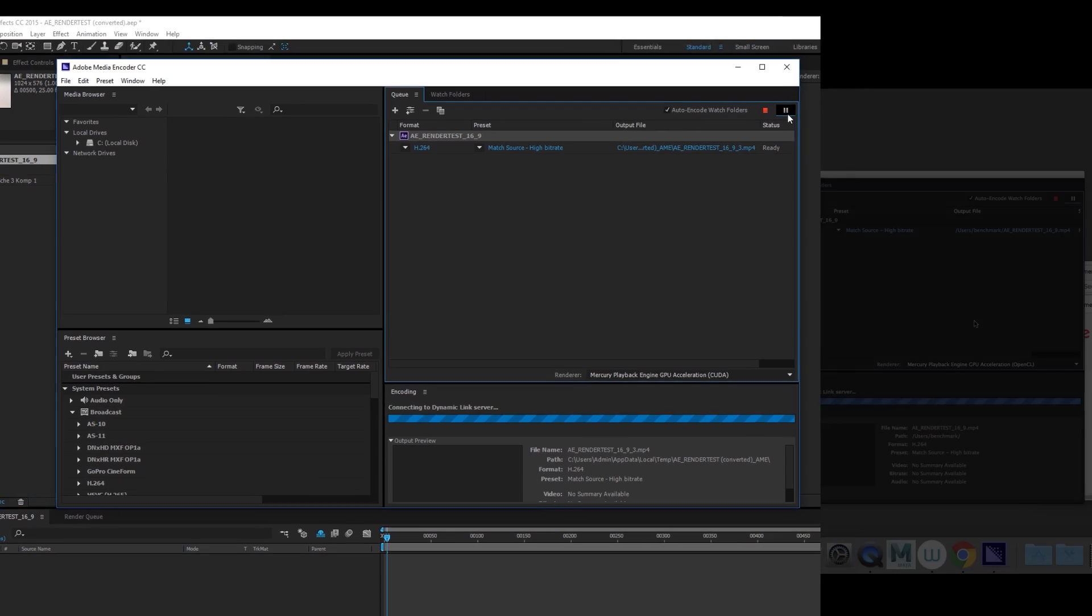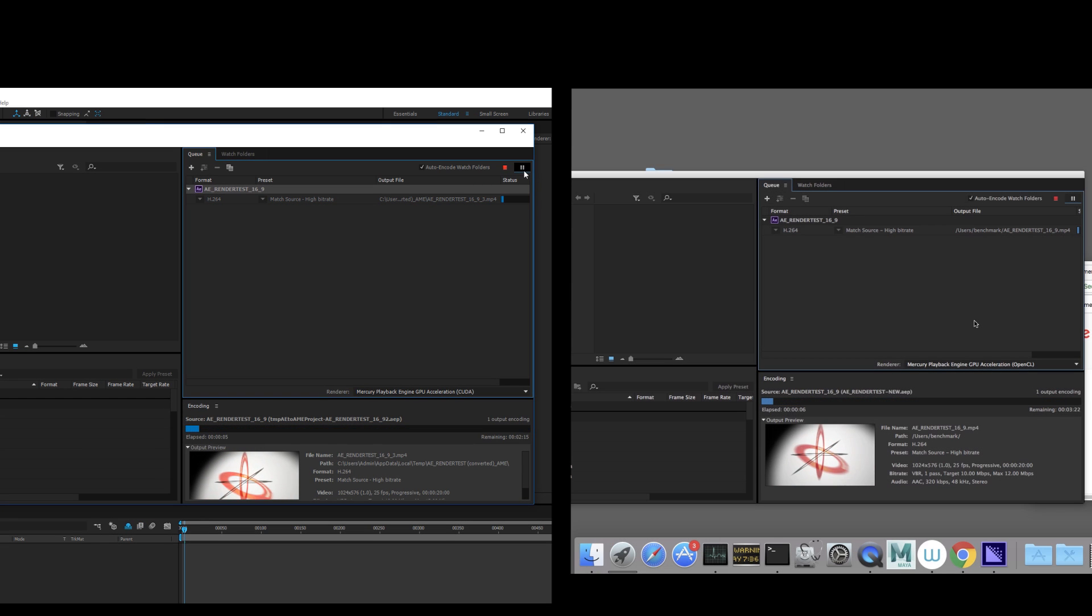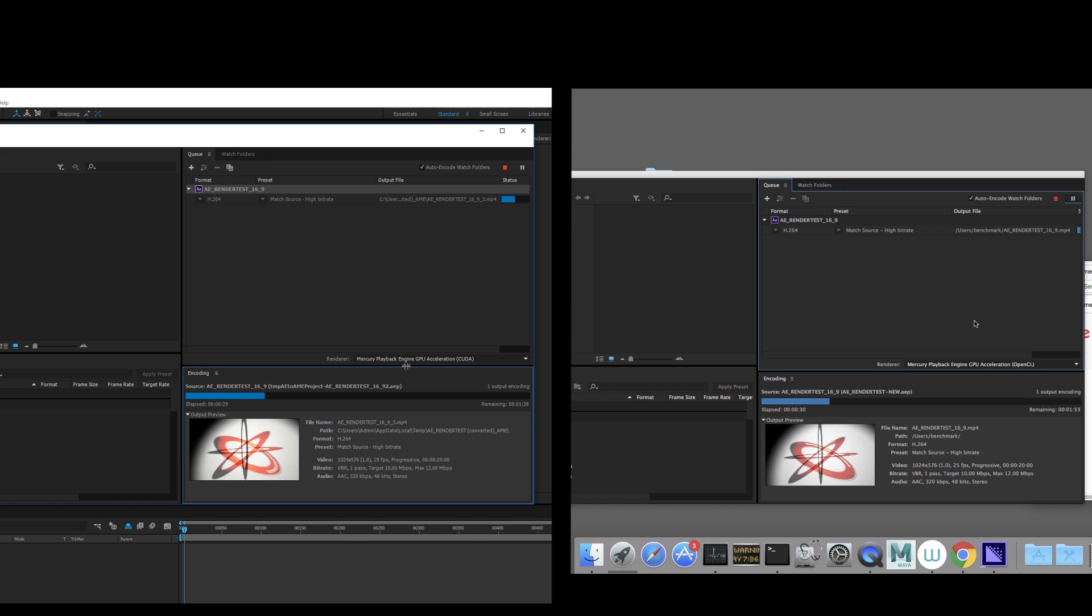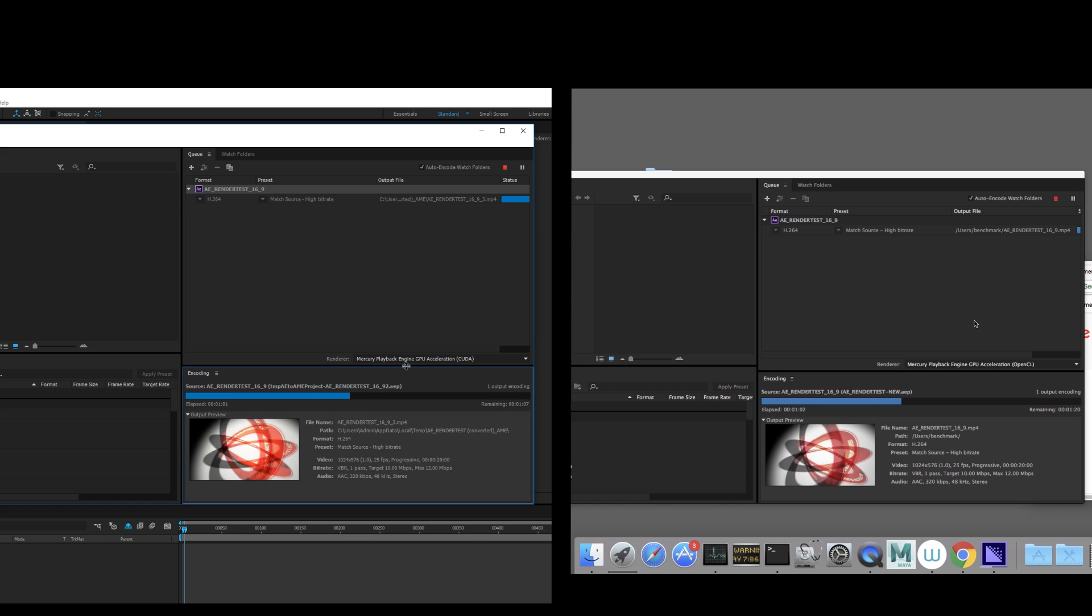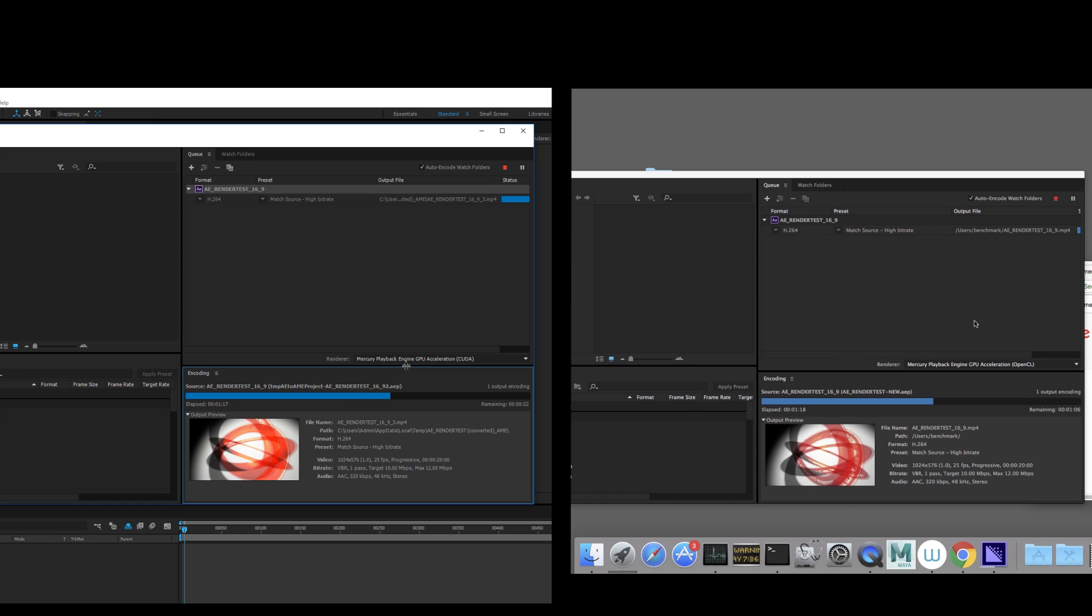The second test is one of the free templates available to download and is using ray tracing. Since Mac Pro doesn't have Nvidia GPU, it cannot use CUDA acceleration, which is available on Ryzen system with GTX 1080 GPU.